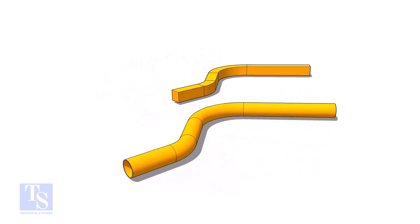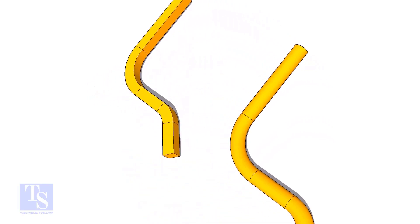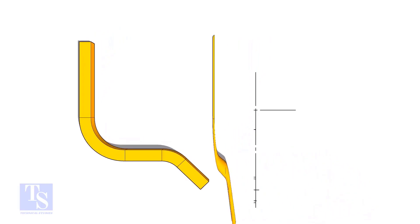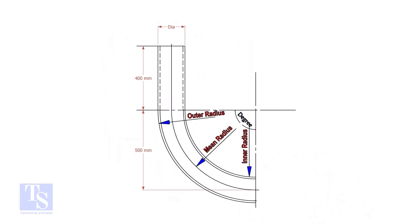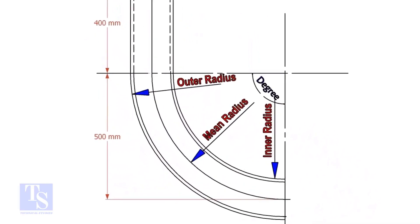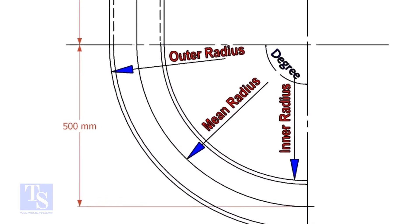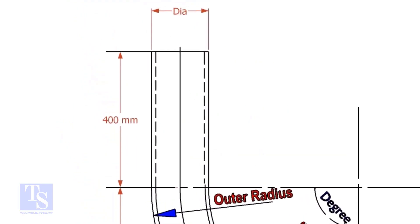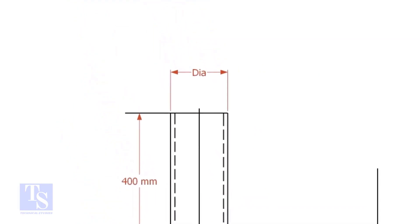This method is applicable to rods, bars, etc. To calculate the required length of a pipe to make a bend, we need to know the bend radius, the included degree, and the diameter of the pipe.